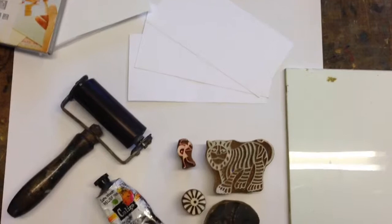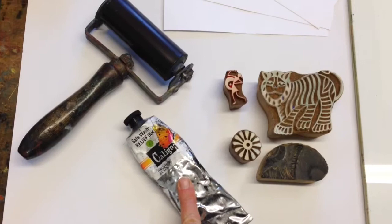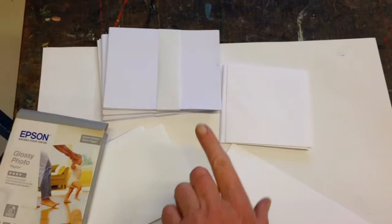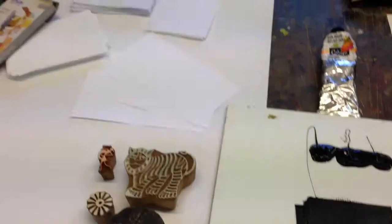What you're going to need for this Christmas card exercise is a selection of different blocks, they've been pre-cut, leaf printing ink, a roller, an assortment of different cards and envelopes and also some of this photographic paper which I think is really useful.